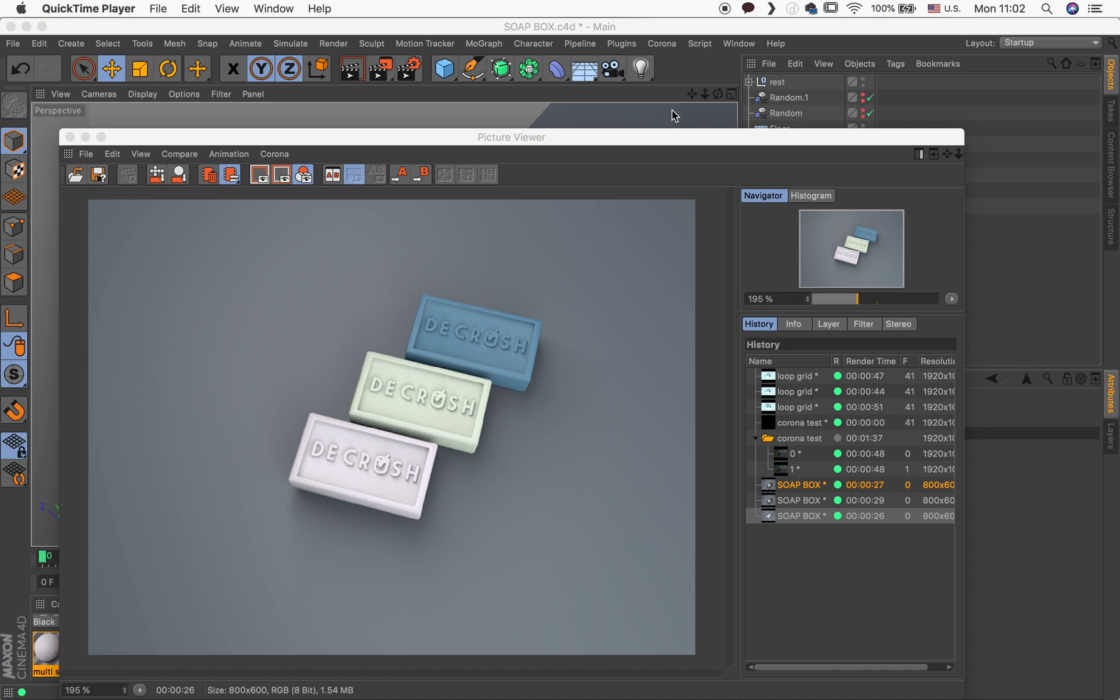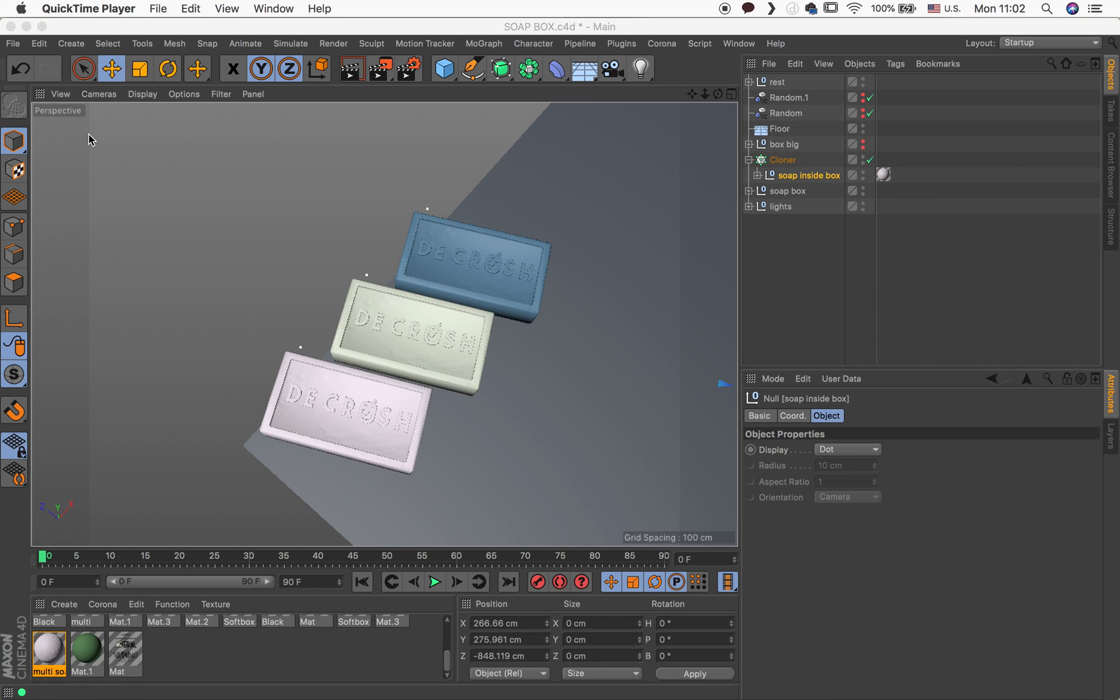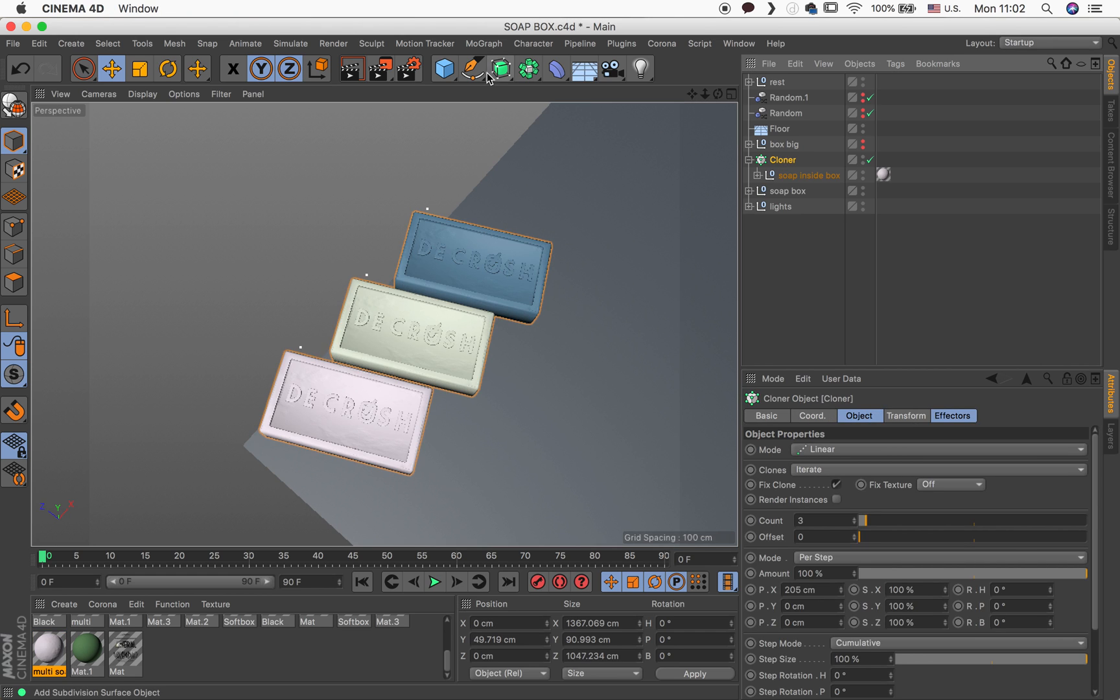It's not really neat and tidy and clean. So I thought, why can I not just use the cloner object? And that's exactly what I did. So I created one soap bar only.